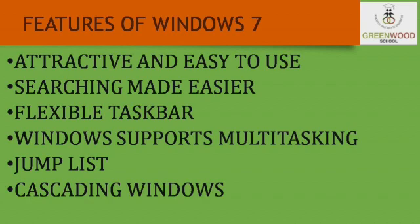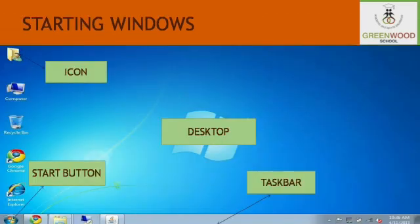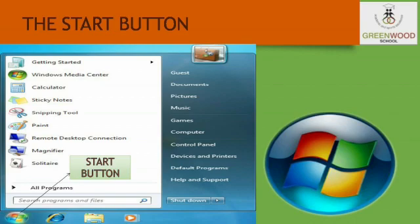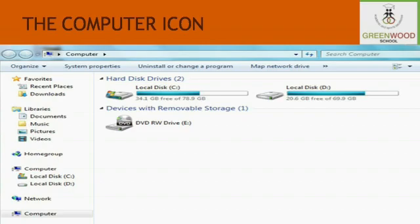The cascading windows option arranges all the open windows from the top left corner of the screen to the bottom right in layers. The first screen that appears on the monitor is known as desktop. It contains some graphics or symbols known as pictures. The start button is the most used button on the Windows desktop. When we click on the start button, a menu displaying the major options appears. This option provides access to the main programs on a computer.